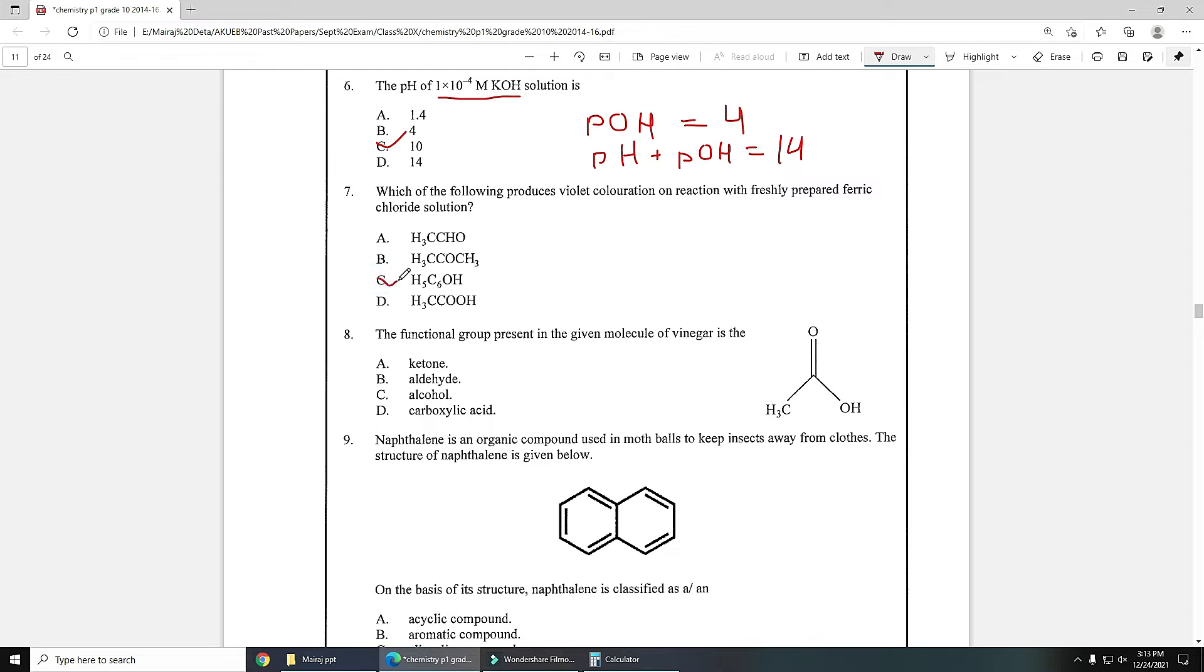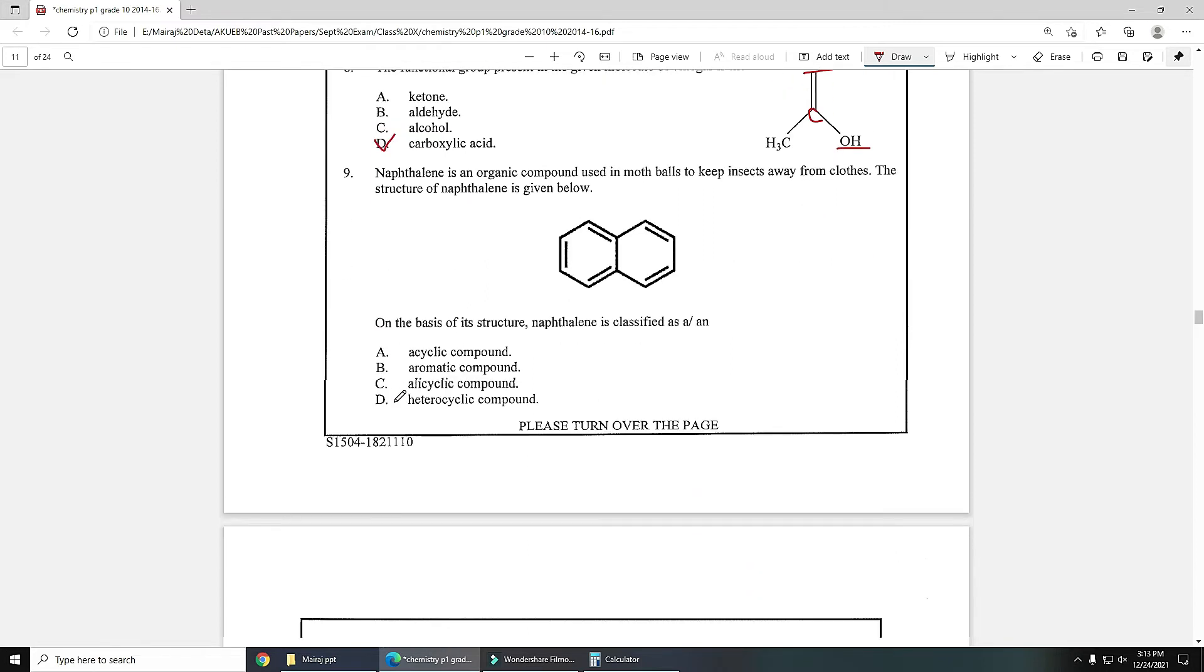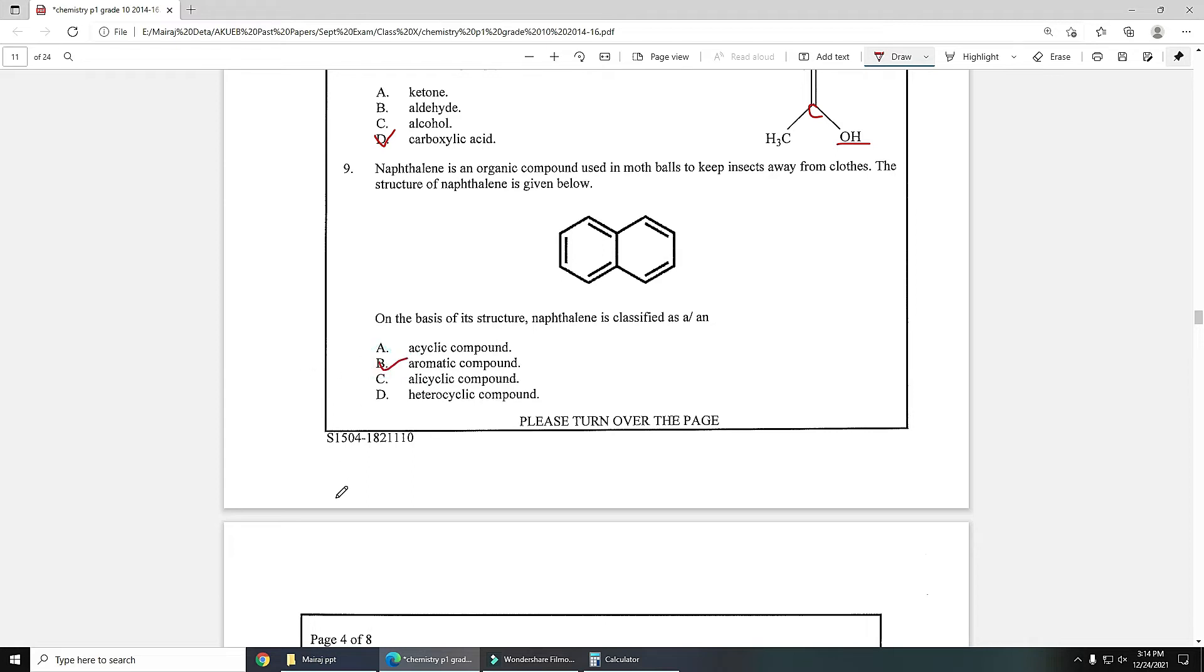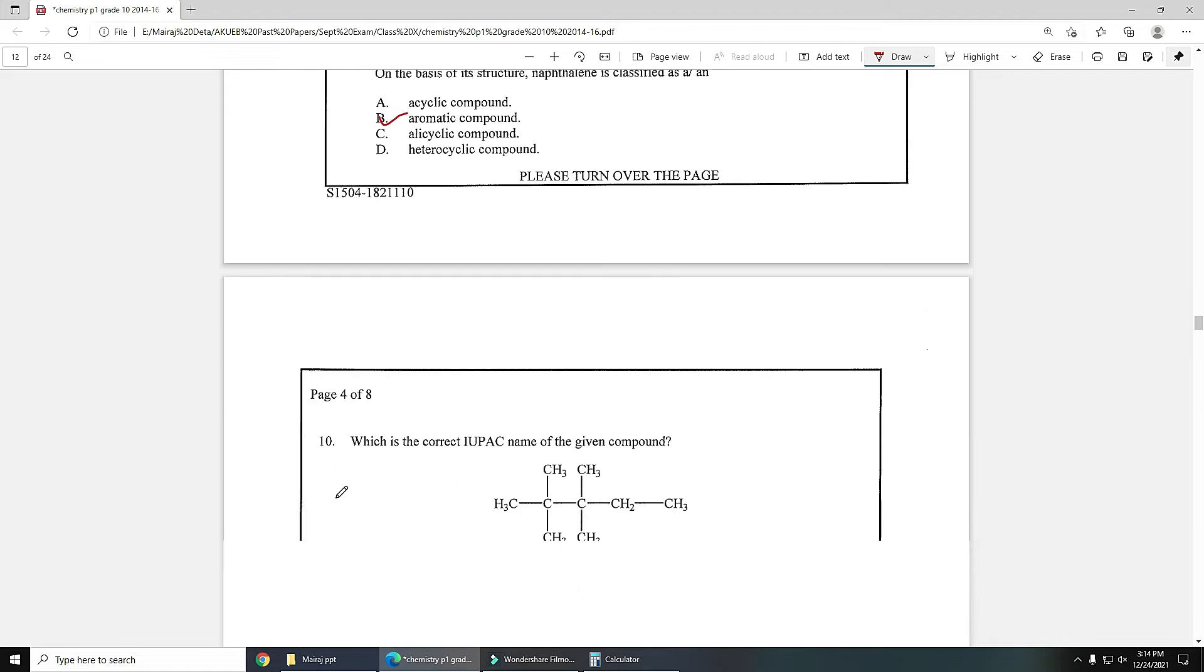Number eight: the functional group present in the given molecule of vinegar. You can see oxygen and OH is attached with this carbon, so it is carboxylic acid. Next, naphthalene is an organic compound used in moth balls to keep insects away from clothes. The structure of naphthalene is given below. On the basis of its structure, naphthalene is classified as: two benzene rings are attached and those compounds having benzene ring are known as aromatic compounds, so option B is the correct answer.